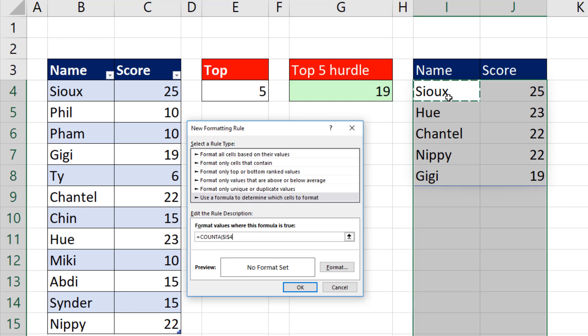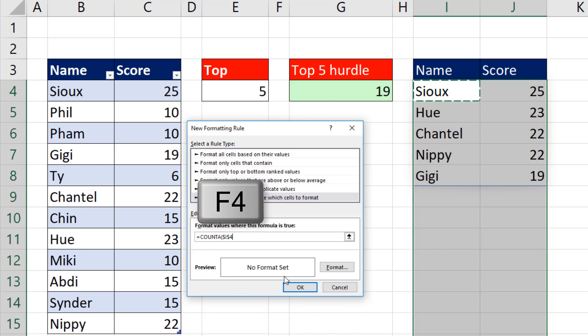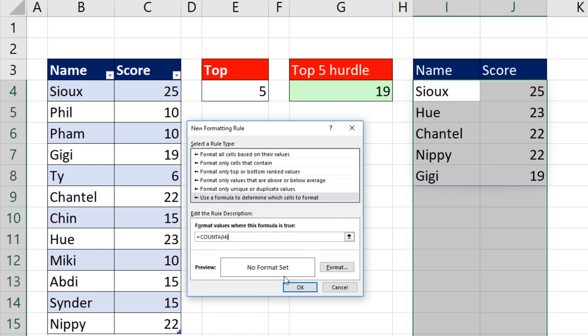And I want the very first cell reference, so as it's copied over and down, it moves. And the default in the Conditional Formatting dialog box is absolute. So I hit the F4 key one, two, three times to make sure it's a relative cell reference. Close parentheses.